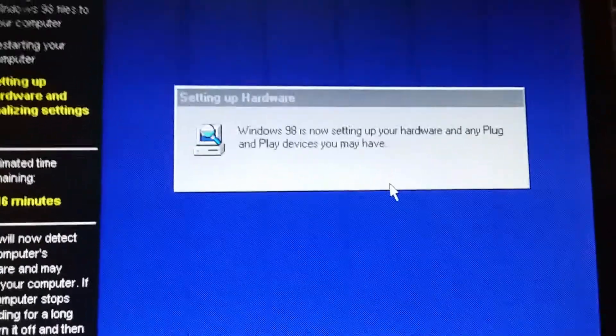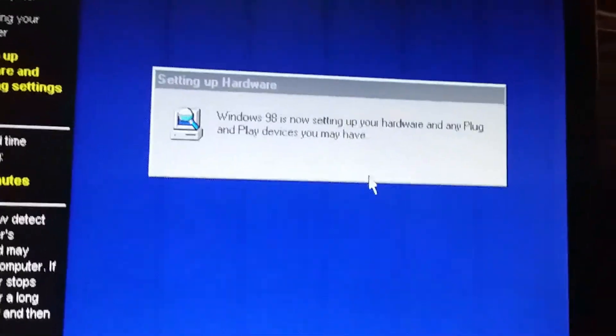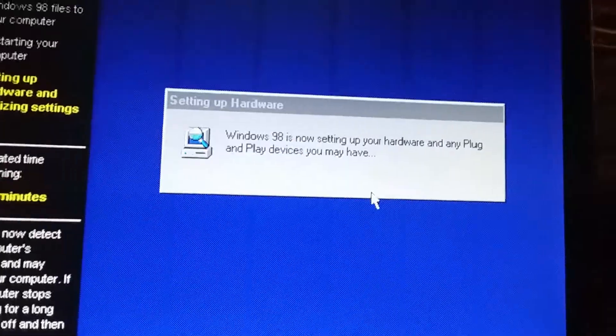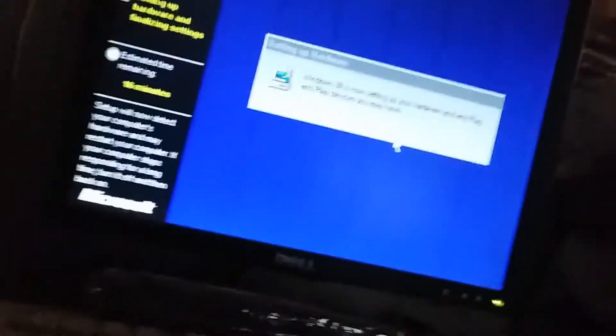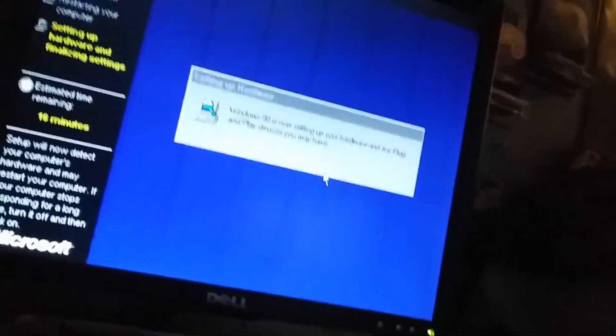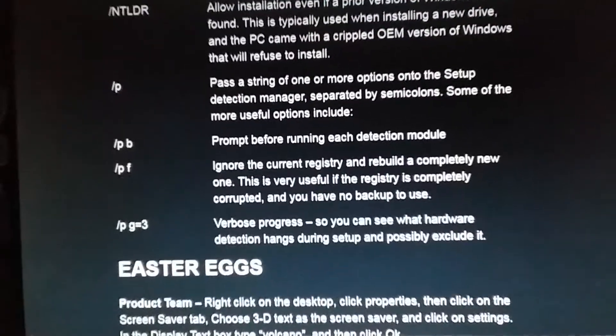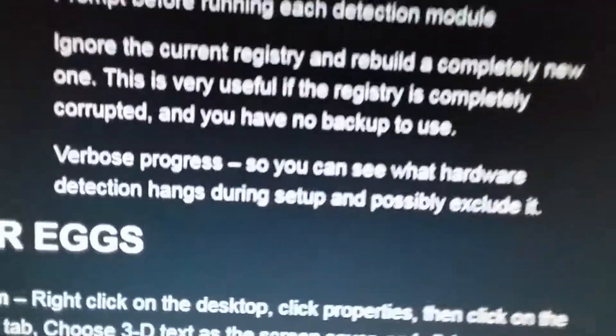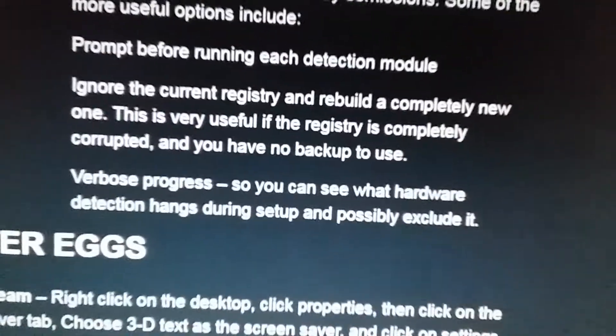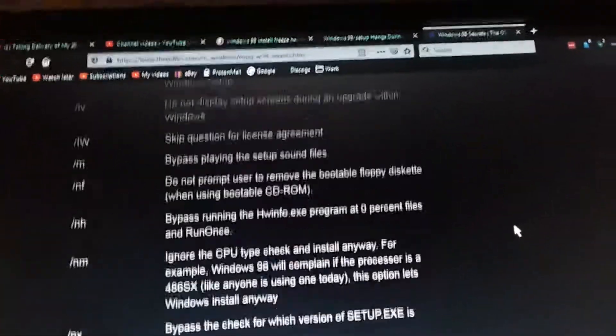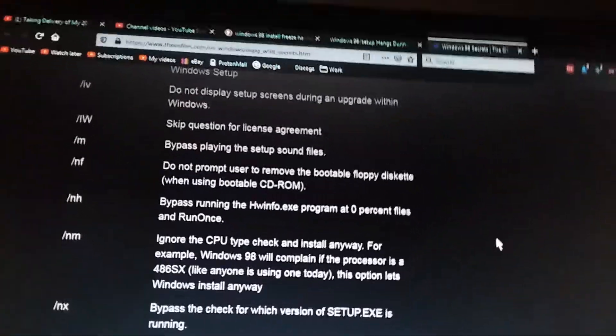You know, I'm just going to let it sit there for an hour or so, maybe it'll work. I wonder if you can skip this, I'll look into it. I'm going to try that one. And if not, we'll do basic things like ignore the CPU check.